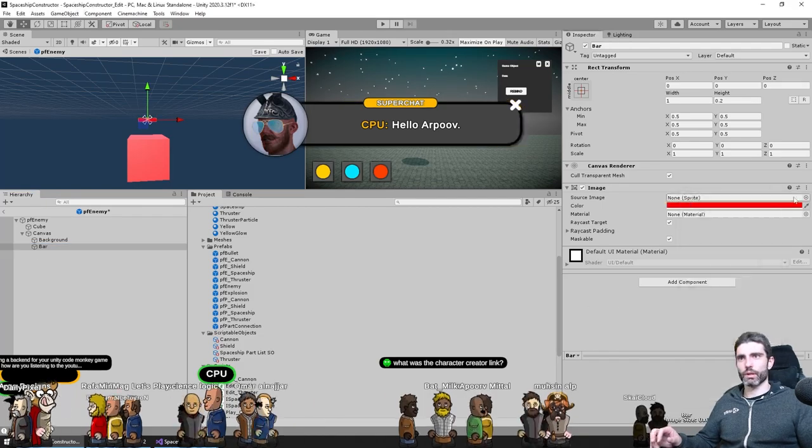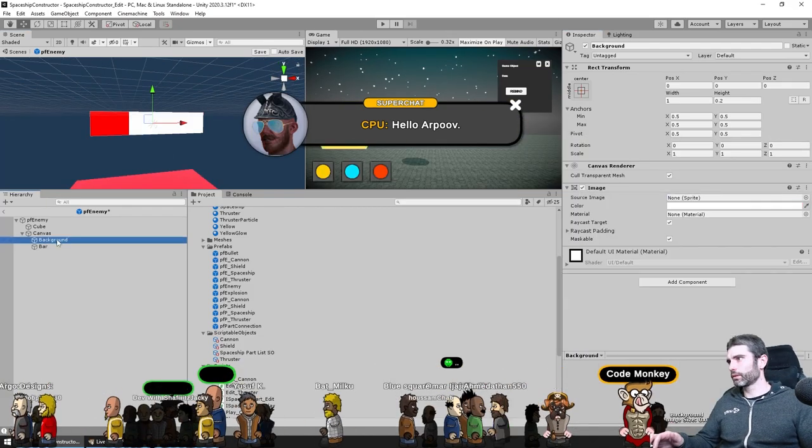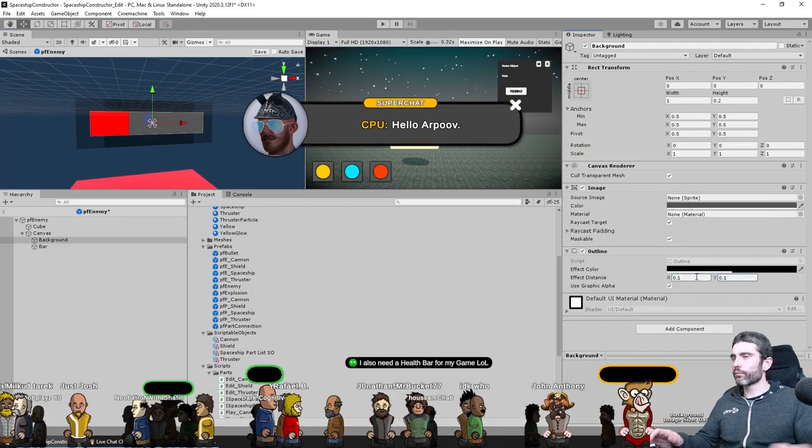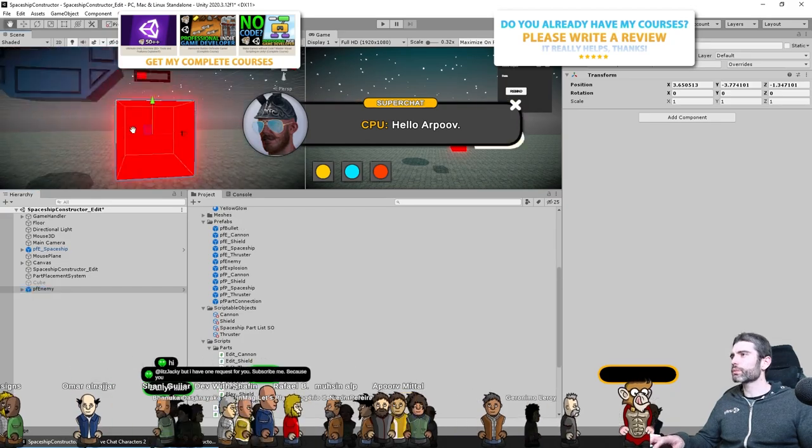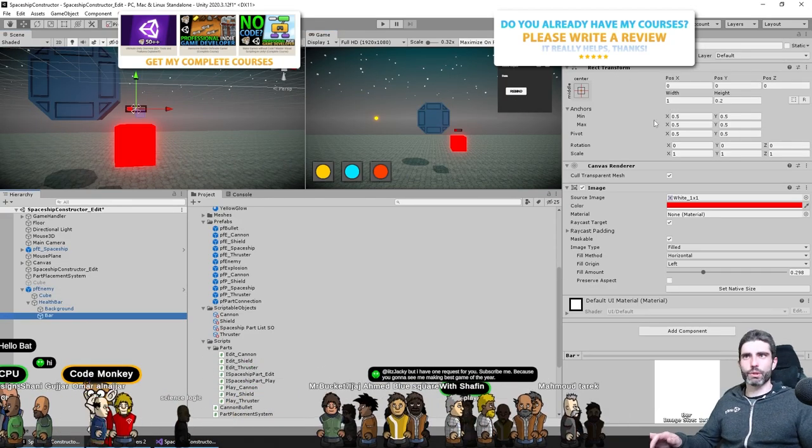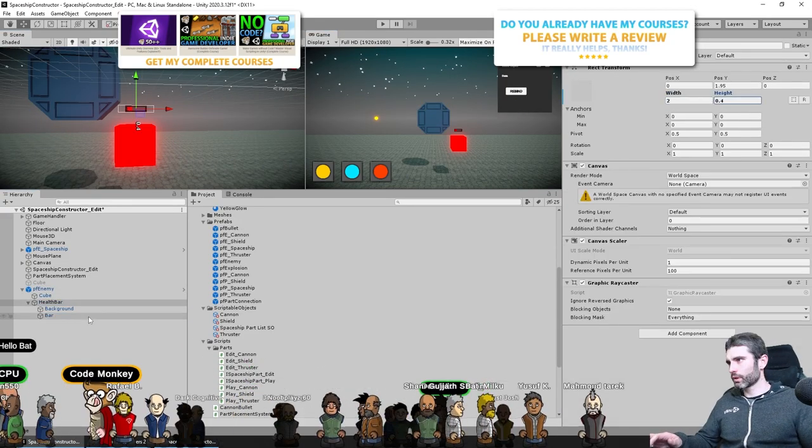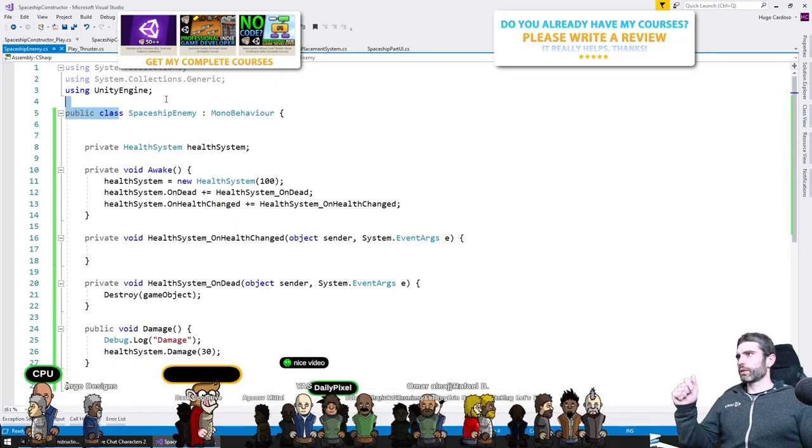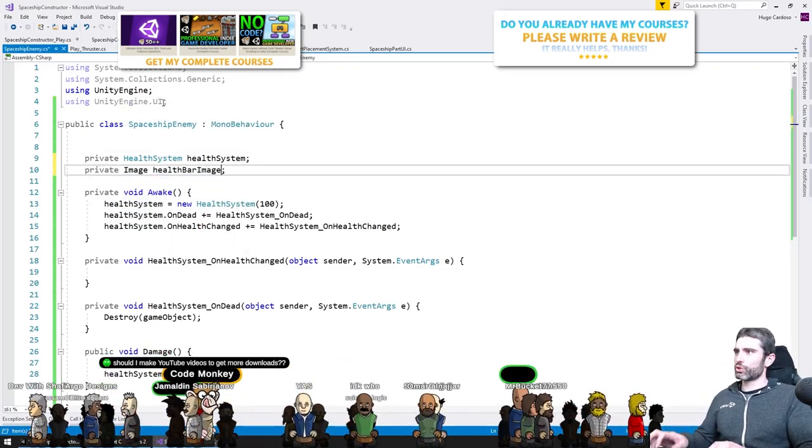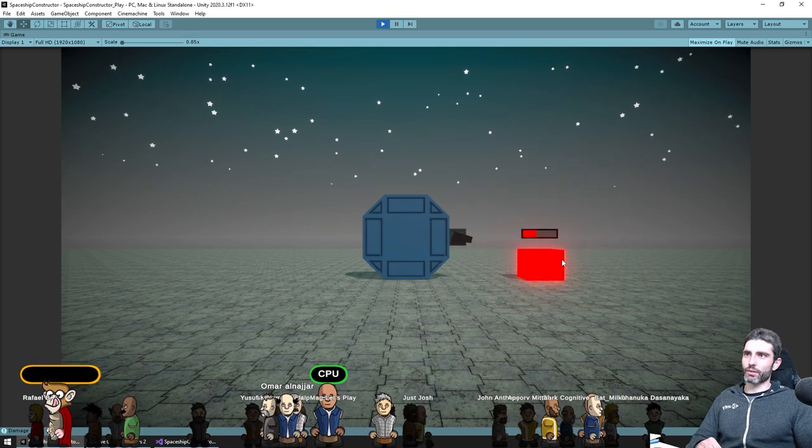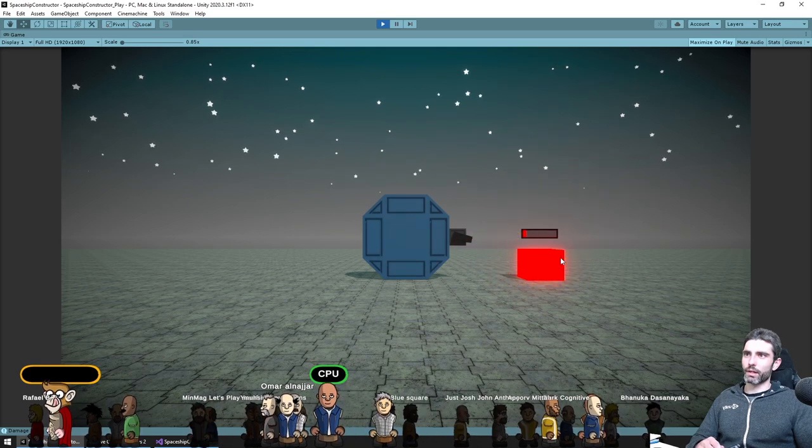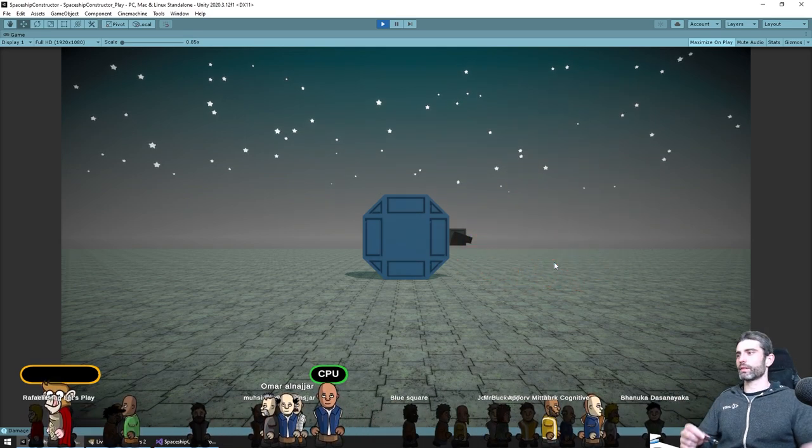For the visual I went with a world canvas for the health bar. These are also super useful, I made a video on them. You can place UI elements in the world and it's super useful because the UI image has a fill amount setting which makes it perfect for making a health bar. Just added that, listen to some events on the health system to update the health bar and everything works.